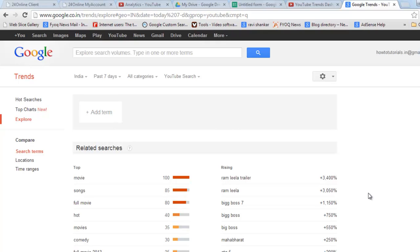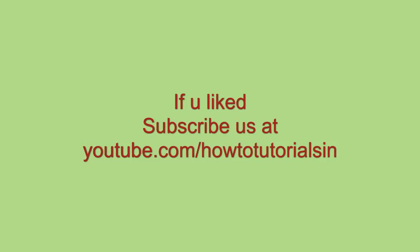Thanks for watching this tutorial. Thank you.